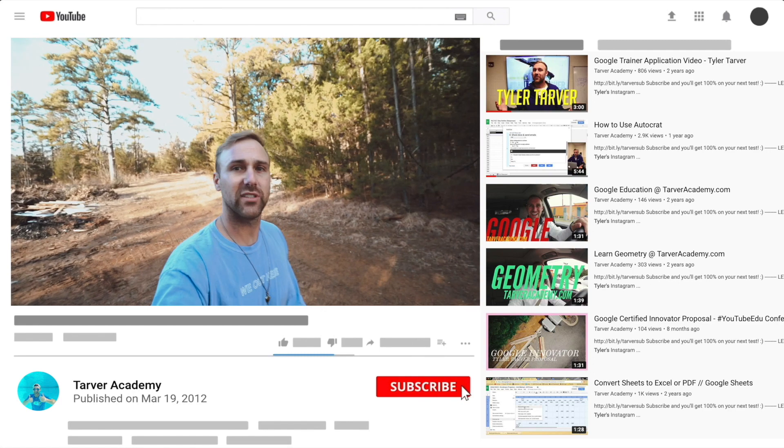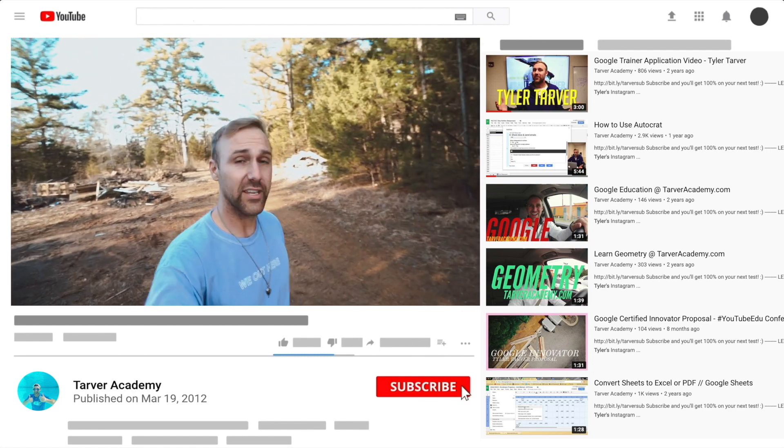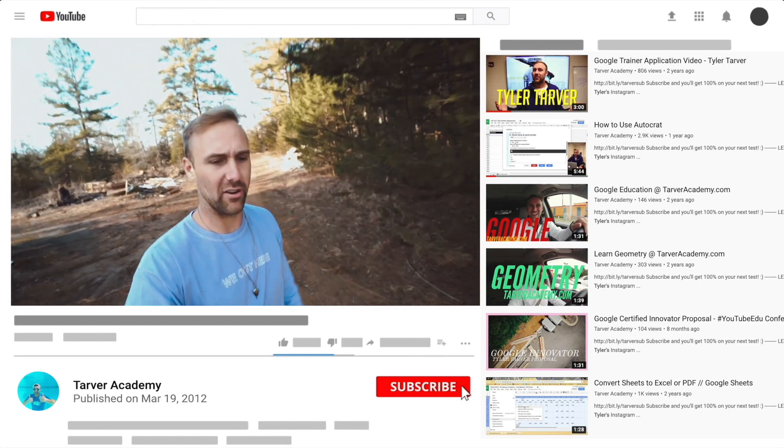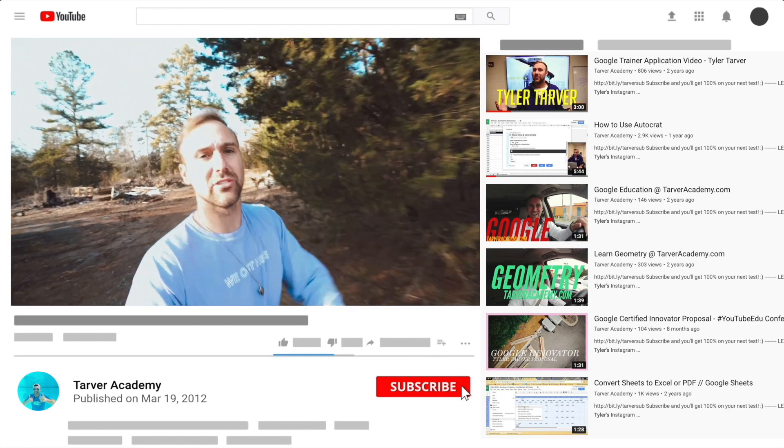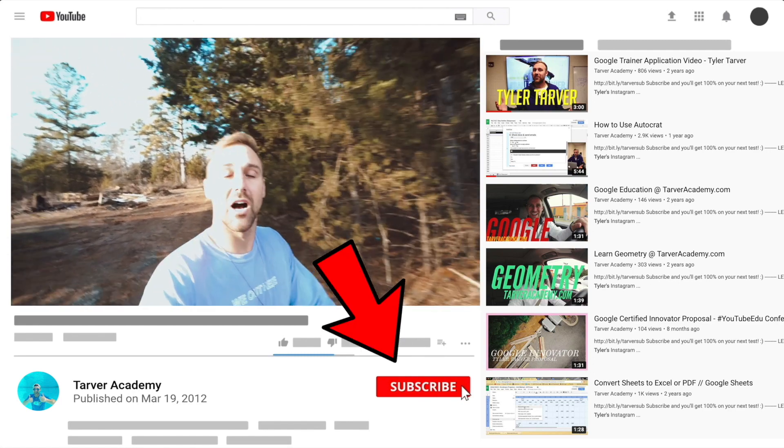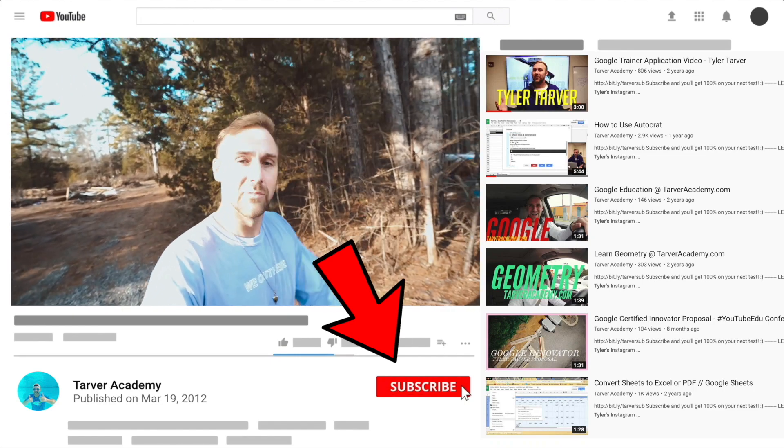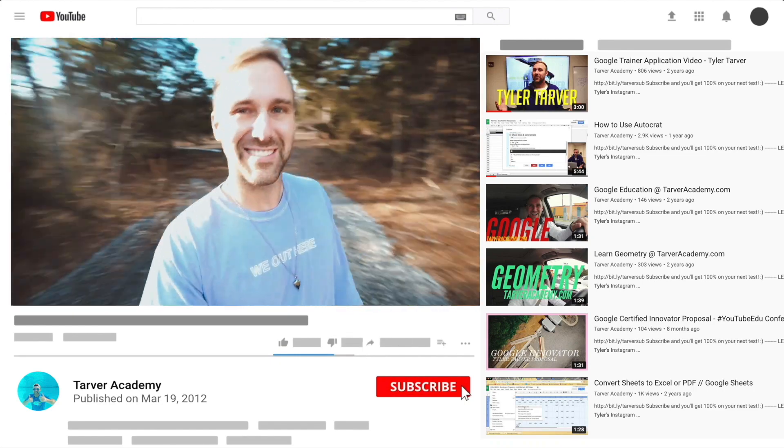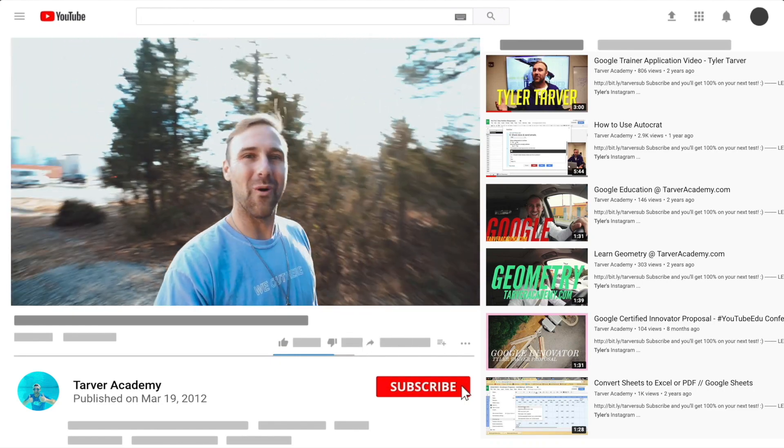Hey, did you subscribe? We talked about it earlier. No pressure, but if you want to, I'll be here. Just gonna wait right here. Look at this lighting. Oh wow.